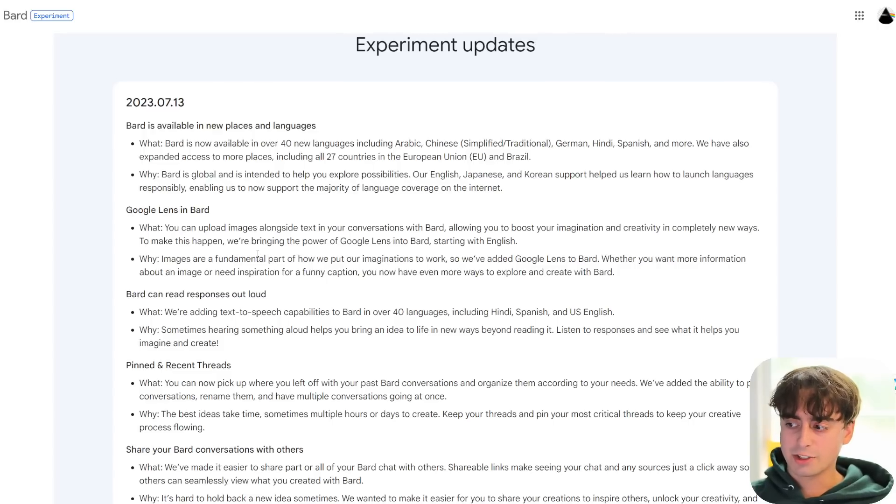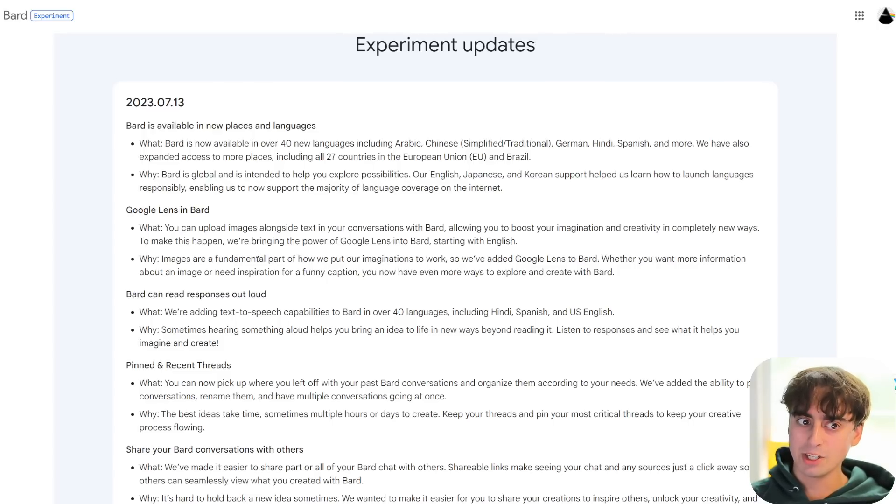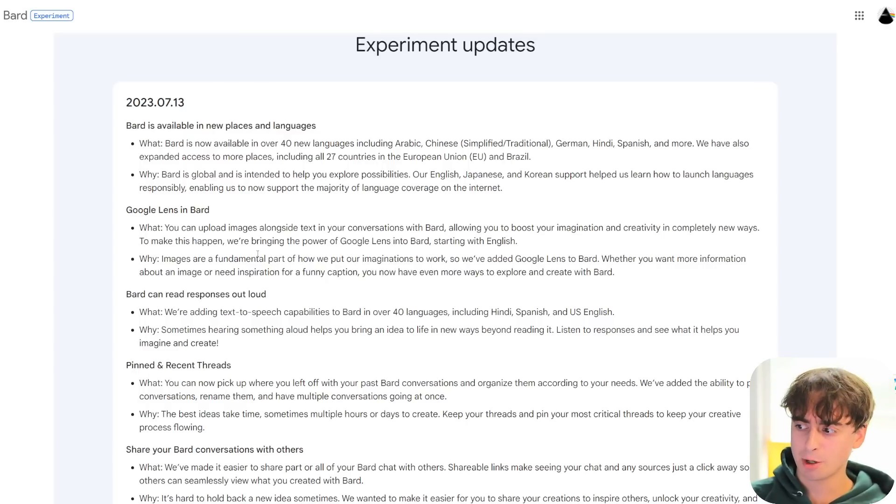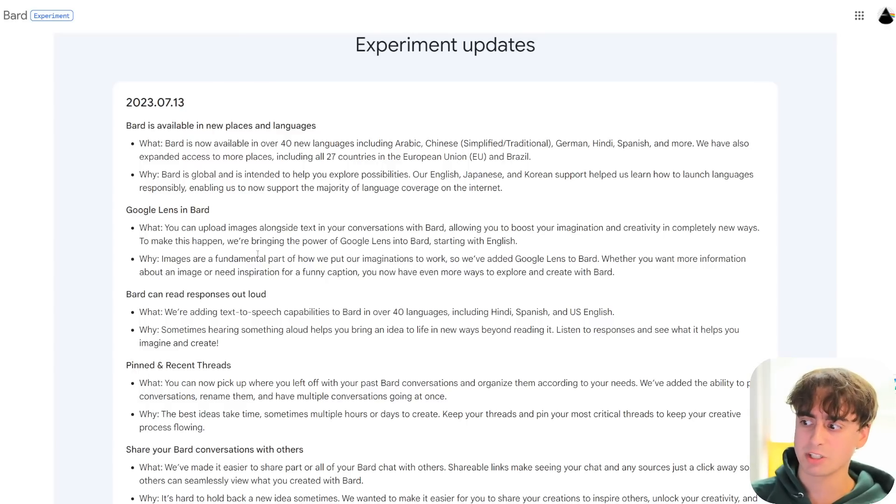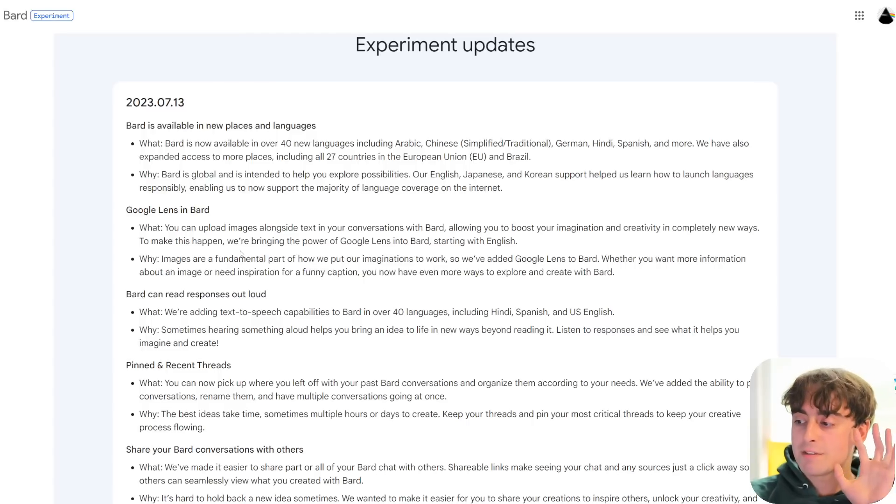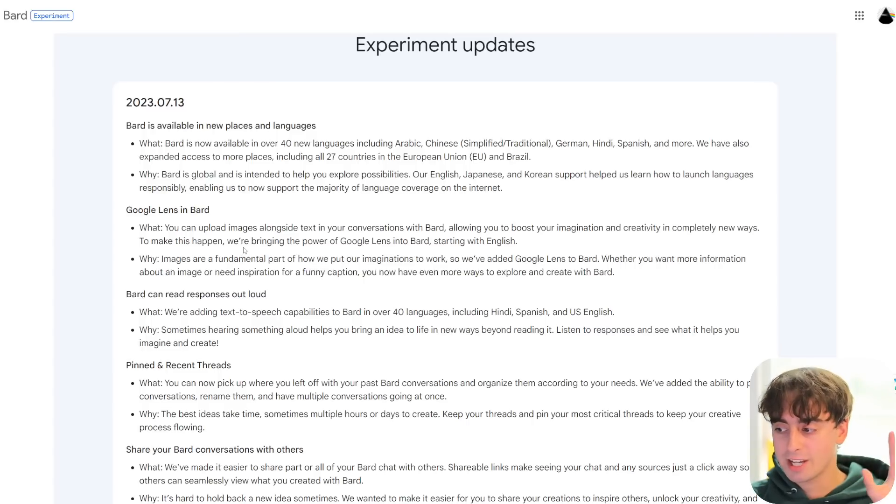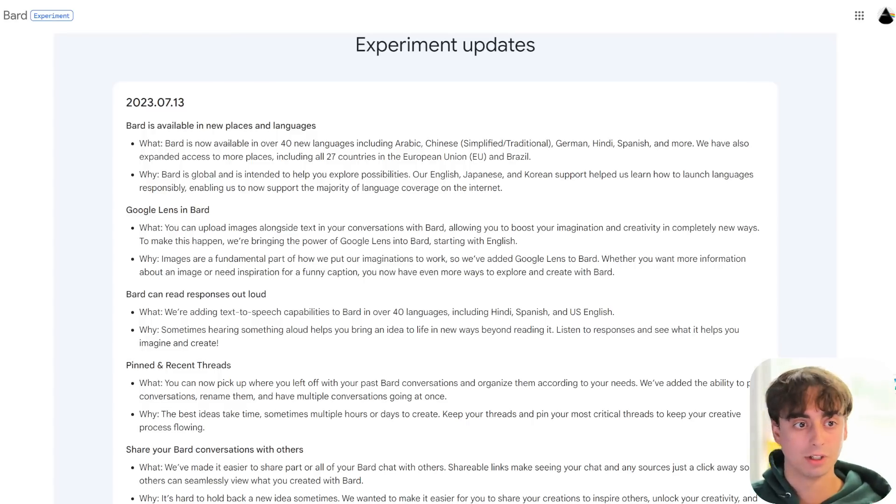So yeah, there's some sort of AI multimodal capabilities going on where now Bard is going to be able to interpret the images you upload, which is fantastic. I want to give some context as to why this is actually a big deal.